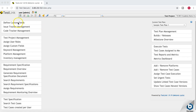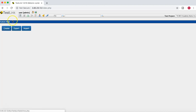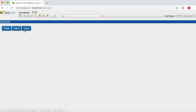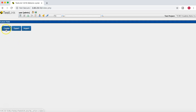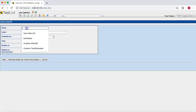If you go to the Define Custom Fields section at the top, you have options to create the custom field manually, import the custom field from another instance, and also export the custom fields. If you want to create one, just click on Create Custom Field and provide the name.